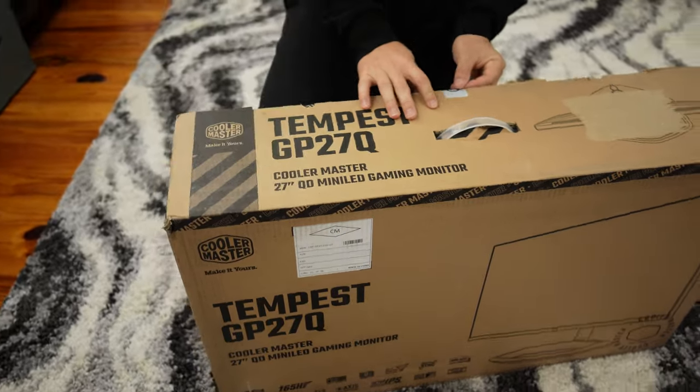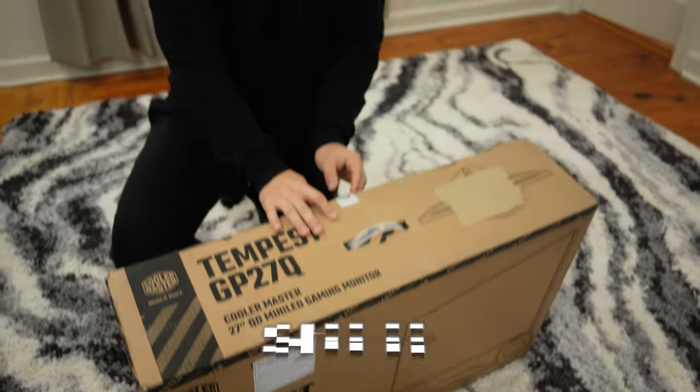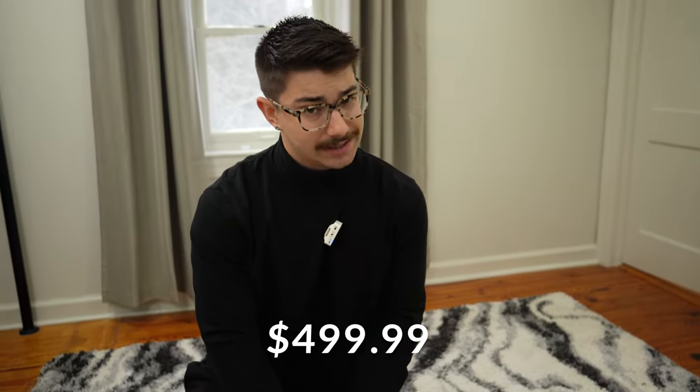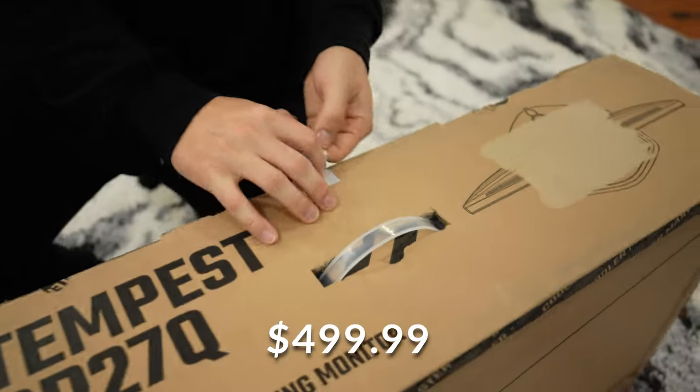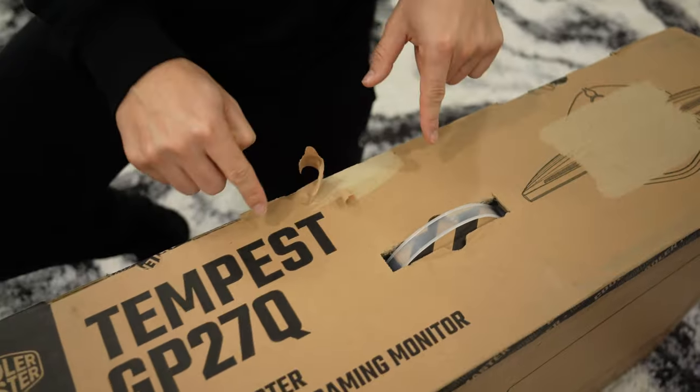This comes in at a very good price point of around $500. This is mini LED lit, which should mean full array local dimming. This monitor could be one of the best budget monitors of the year, unless another company comes out with more monitors like this. This is incredibly exciting.